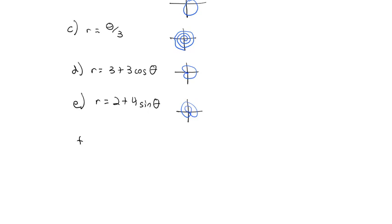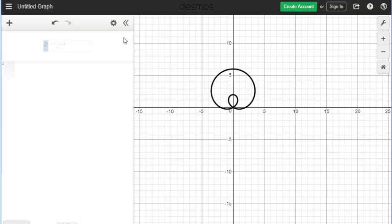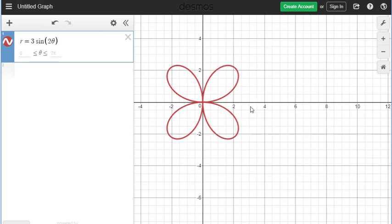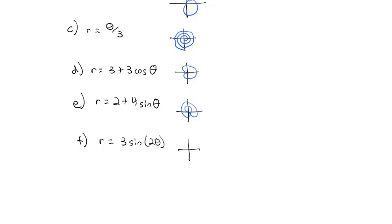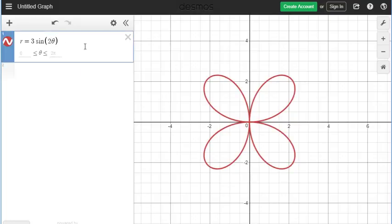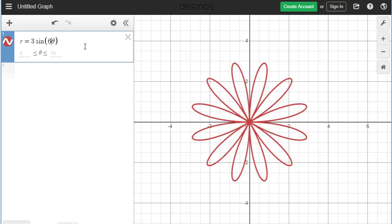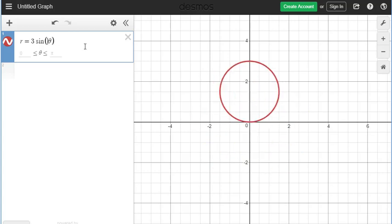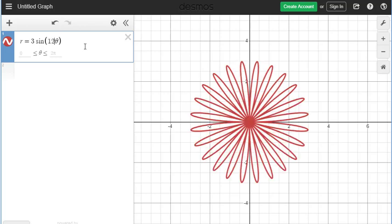The classic polar graph is what's called the rose: r equals 3 sine of 2 theta. This gives a nice rose with four petals. We can play with the number of petals by changing what's in front of theta. If the number is even, you end up with twice as many petals — so r equals 3 sine of 6 theta gives a 12-petal rose. If the number is odd, you get exactly that many petals, so r equals 3 sine of 5 theta gives a 5-petal rose.